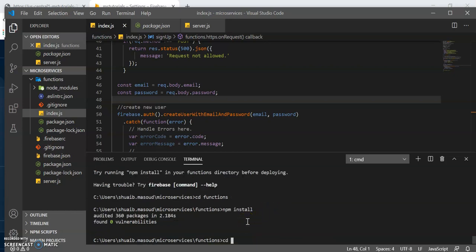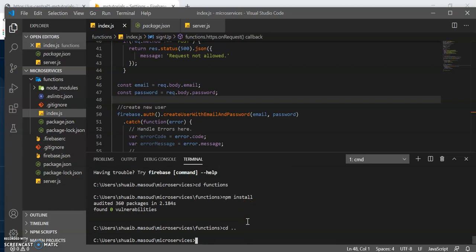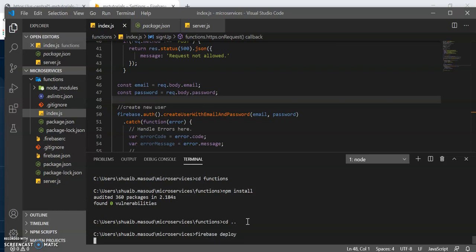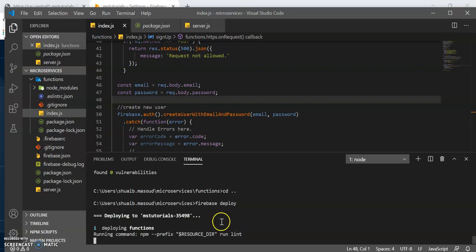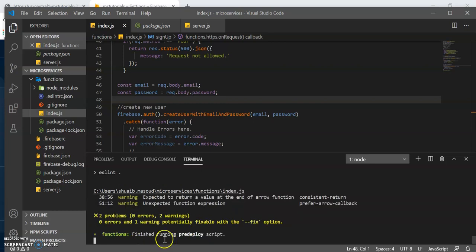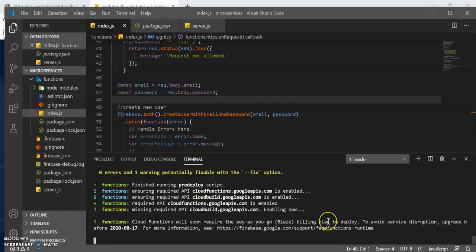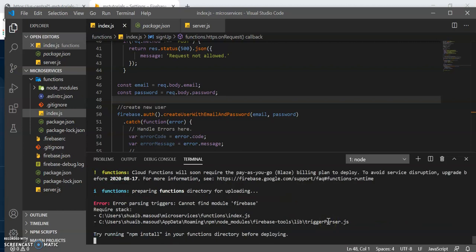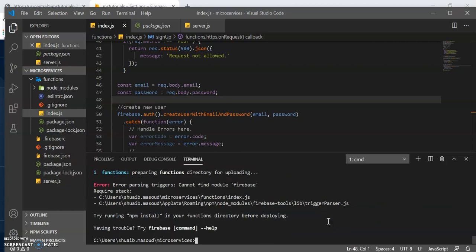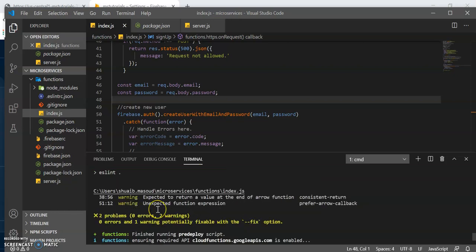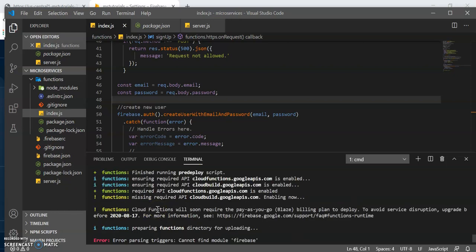Install it in there. You could come back out and Firebase deploy. And you could scroll through your recent commands by using the up and down arrows. Still cannot find module Firebase.